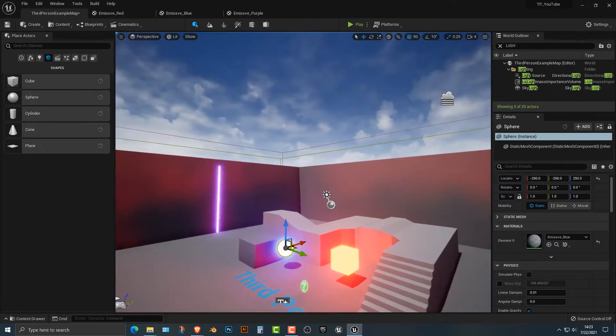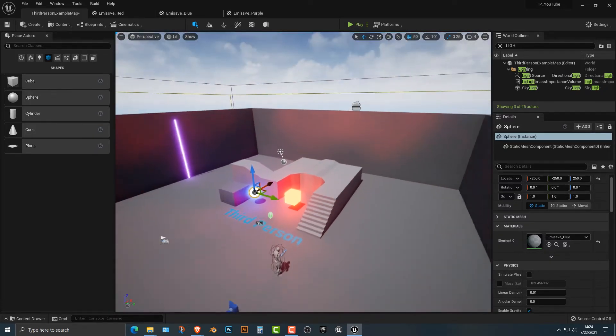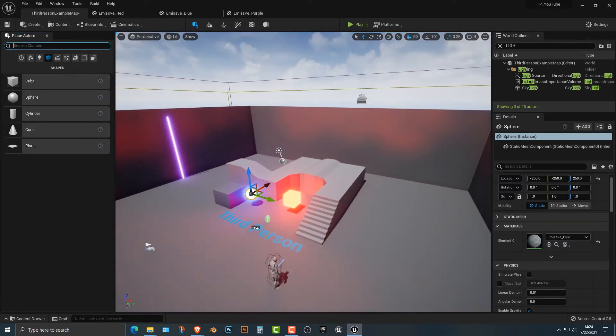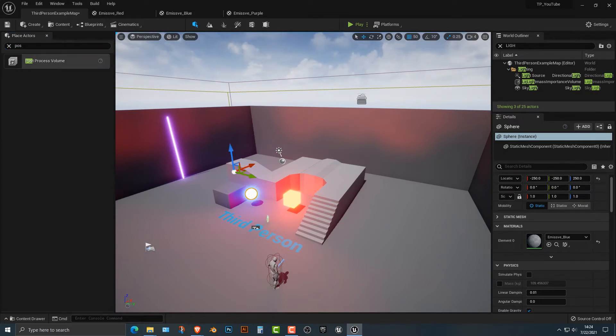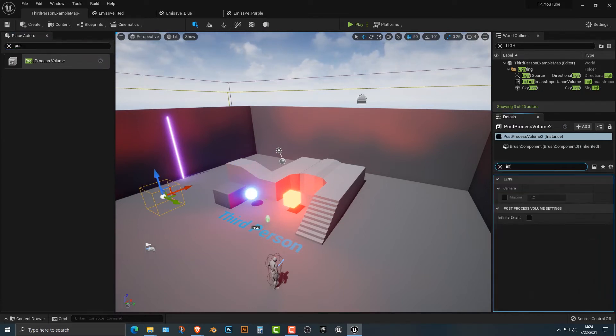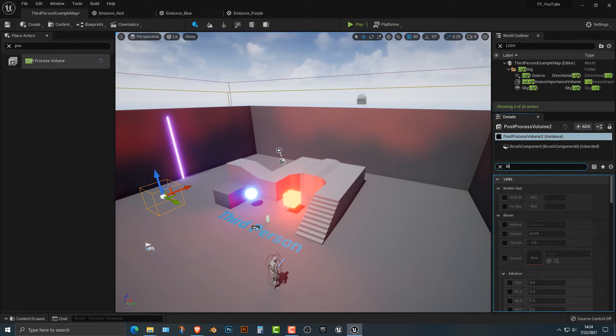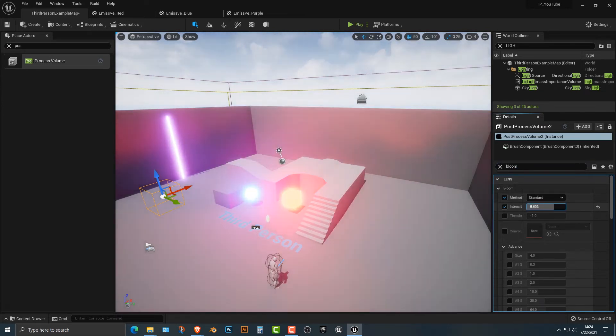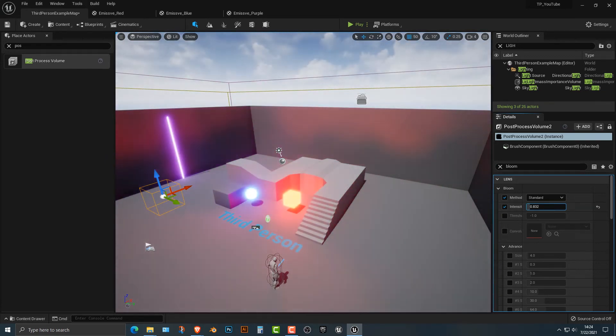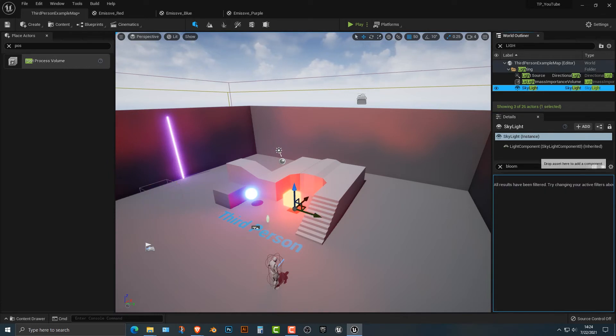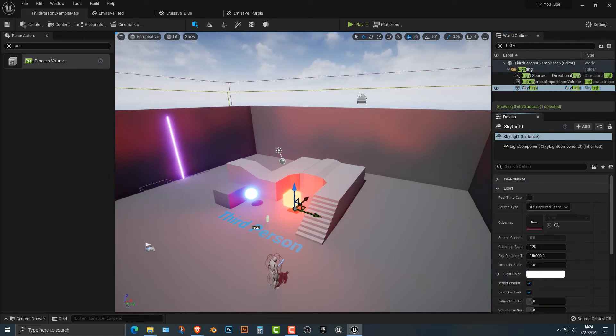But what I wanted to show you was the post-processing volume. Post-processing volume. So we're going to drag that out here. And we're going to type in infinite. So what this will do is extend everything to the infinite. Then I want you to take and do the intensity of the bloom. And you can see that this can get really intense really fast. So you can see here that this is looking pretty good.